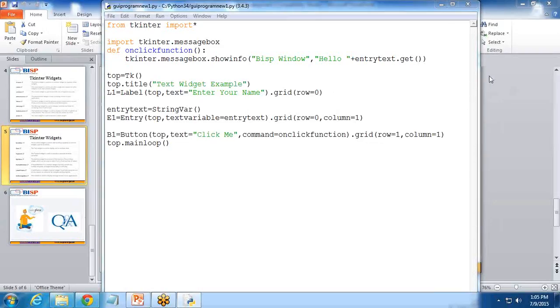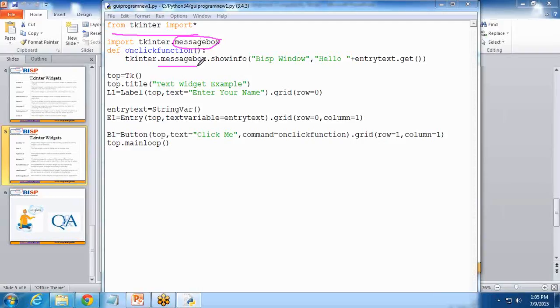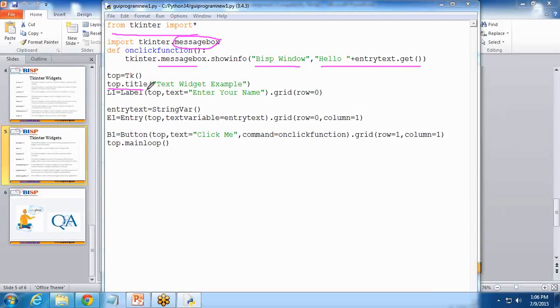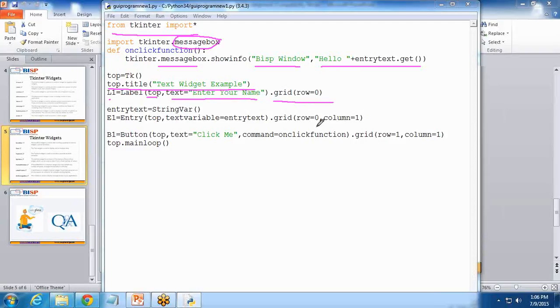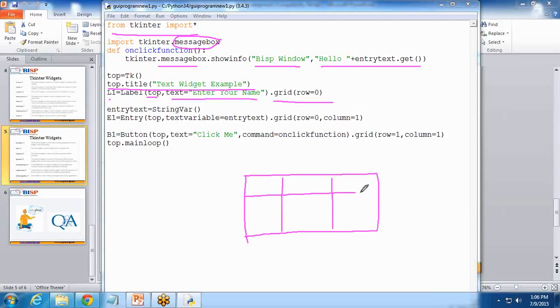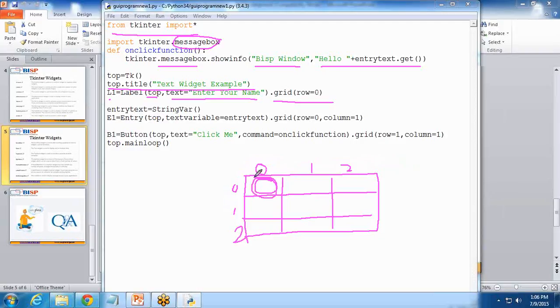I have written down the complete program. In this program, first I imported Tkinter, then I imported this message box because I'm using it to display the message to the user. In this message, it will get two parameters: first is the title, second is the text to display. Then I assign a title to the window. Then I add a label in this particular top, and the text will be enter your name. This will be the default text of that label. Grid zero, zero means it will launch a window and automatically divide the window into grids. Grid zero means in this particular section. It will start like this: zero, one, two and zero, one, two.